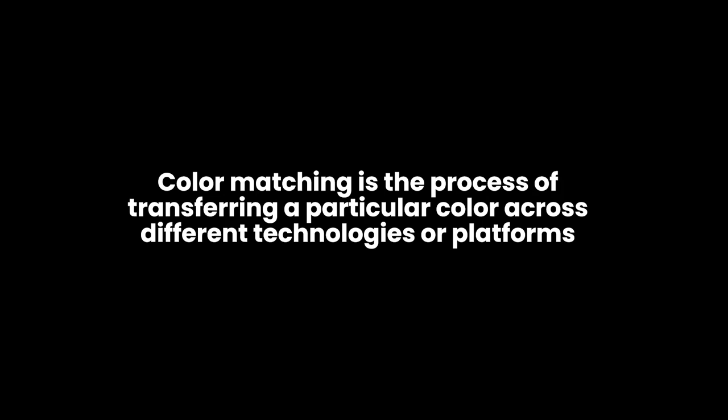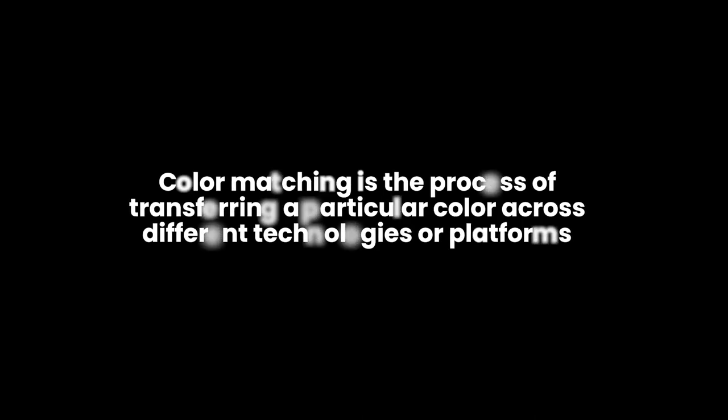So what is color match? Color matching is the process of transferring a particular color across different technologies or platforms.